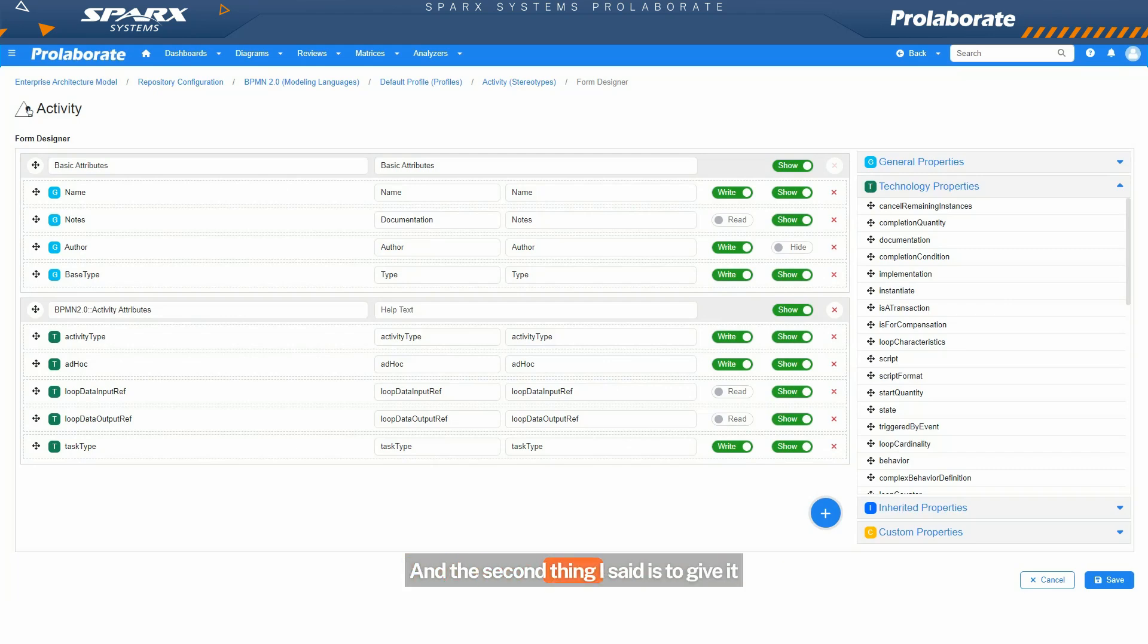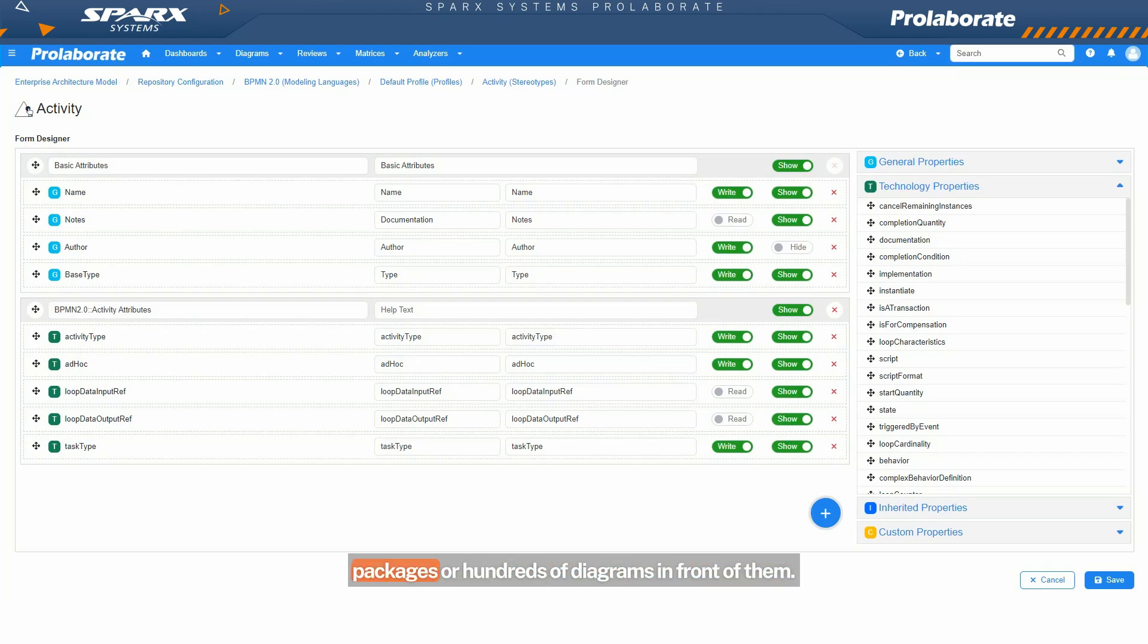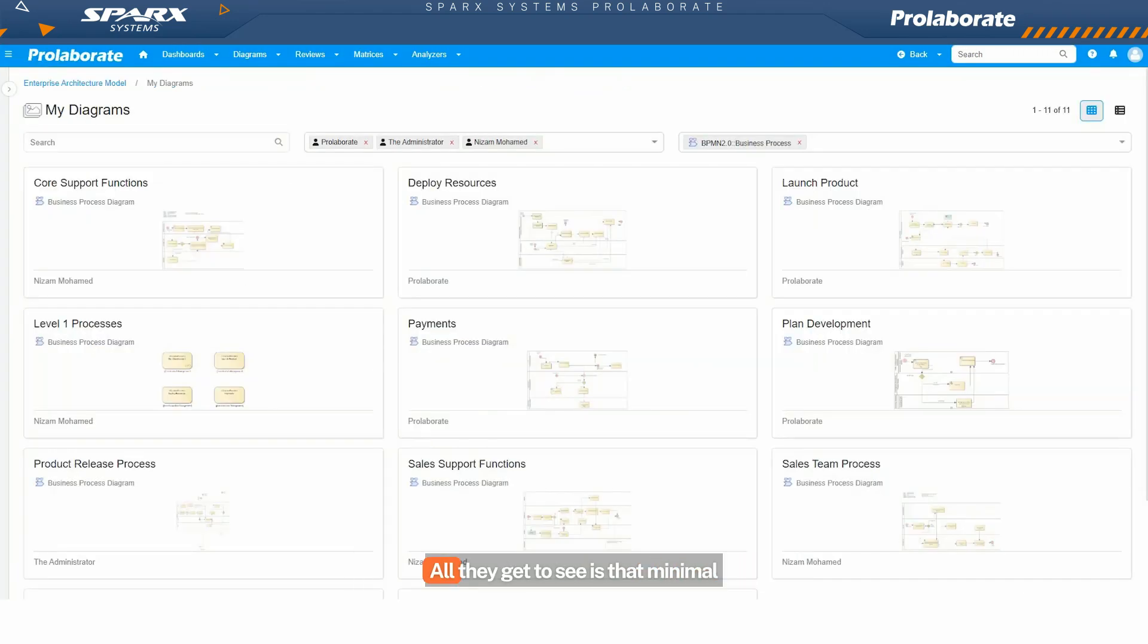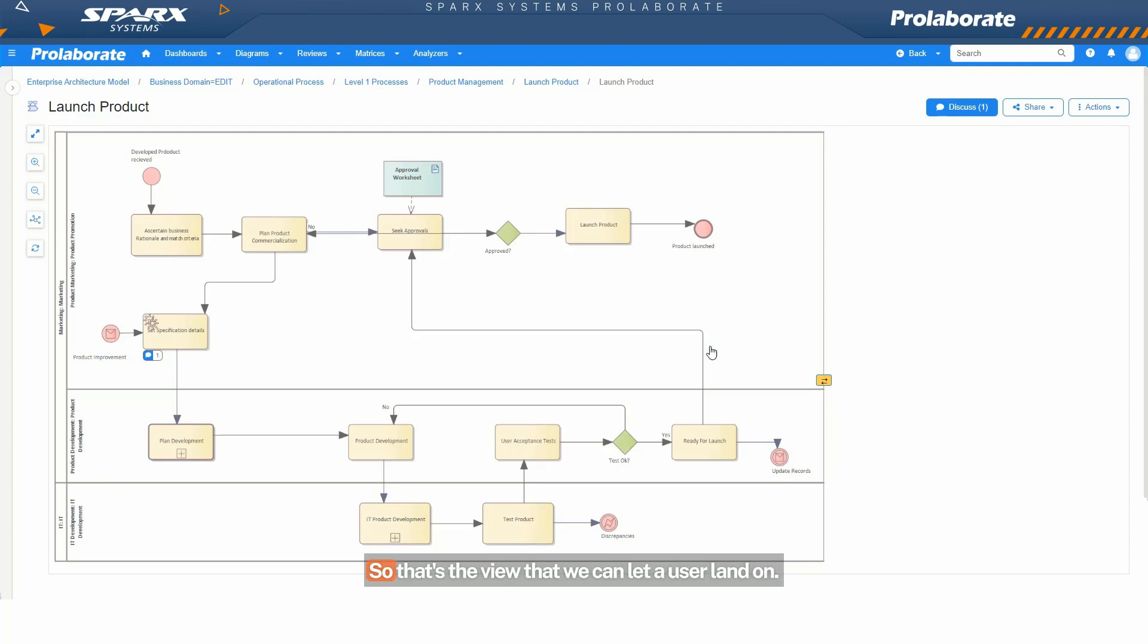And the second thing I said is to give it to them in a very easy-to-access platter. When a non-technical user just logs in, he or she doesn't get to see the hierarchy of packages or hundreds of diagrams in front of them. All they get to see is that minimal set of diagrams that he or she is expected to view, review, and share feedback on. So that's the view that we can let a user land on.